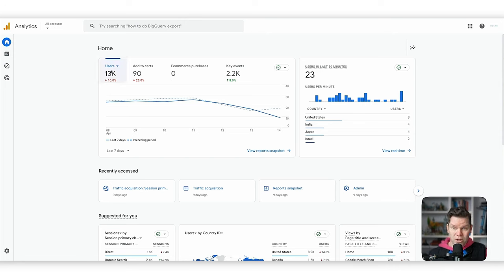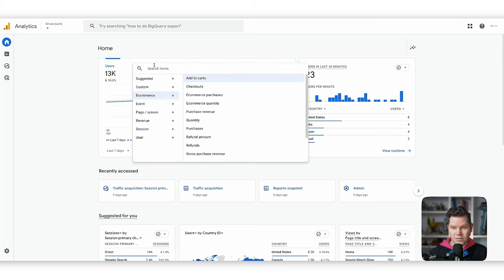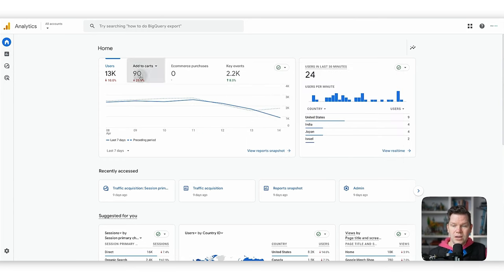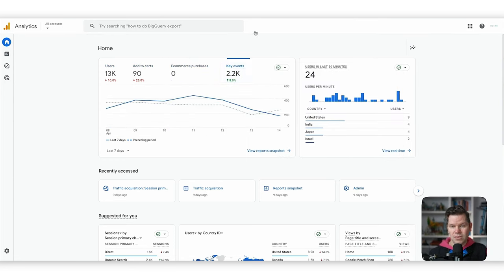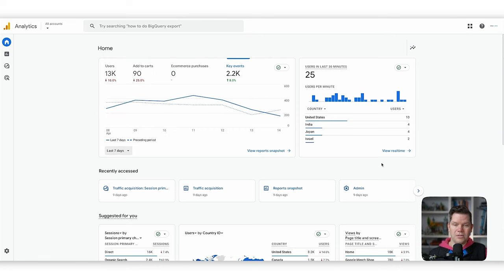What we can see here are definitely core metrics: we have users, add to cart, e-commerce purchases, and key events. This might look a little different to you because you can adapt it — you can define what you want to see here, and I've already configured it for myself. This makes it quite powerful because you can decide on the four important metrics you want to see. These give you an indication of significant changes for the last seven days by default, but you can change the time period. It also gives you real-time reporting and shortcuts to pick up where you left off.